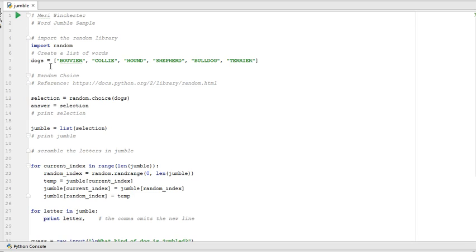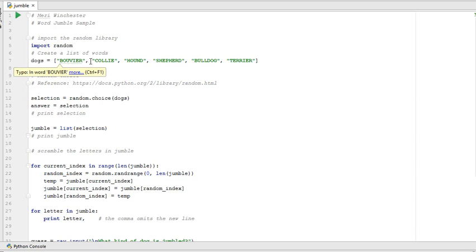One change is that you will make a list of something other than dogs that has at least 15 words in it. This is a short list, but it will show you how the project works. So I'm creating a list of words. They're all breeds of dogs, and they're all set to capital letters. That makes it easier for me to compare when I import letters from the user.